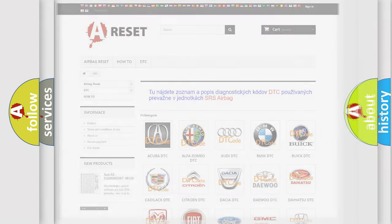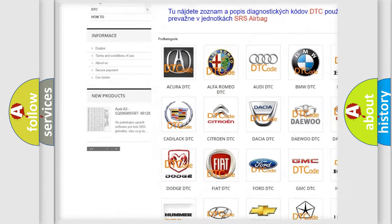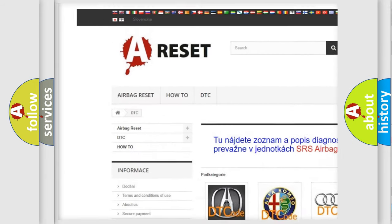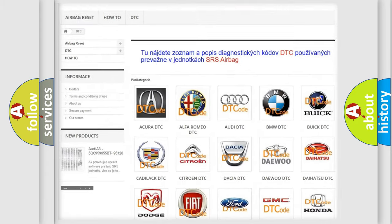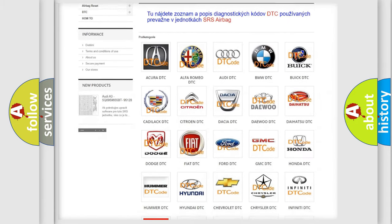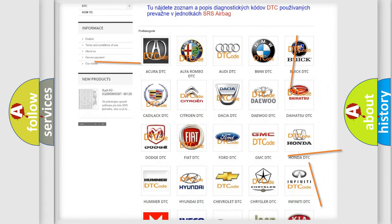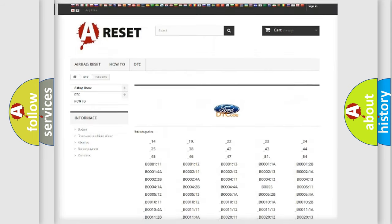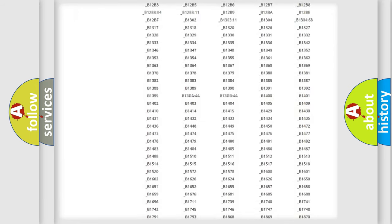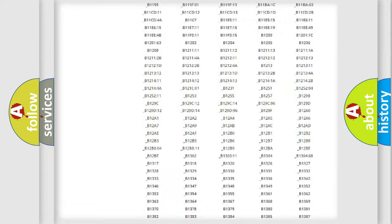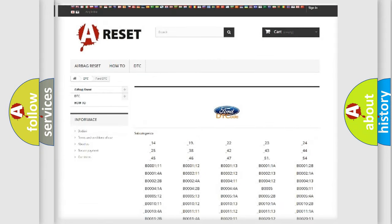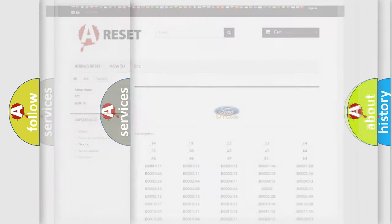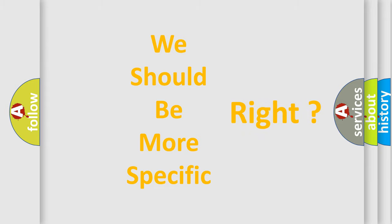Our website airbagreset.sk produces useful videos for you. You do not have to go through the OBD2 protocol anymore to know how to troubleshoot any car breakdown. You will find all the diagnostic codes that can be diagnosed in Infinity vehicles, and also many other useful things. The following demonstration will help you look into the world of software for car control units.